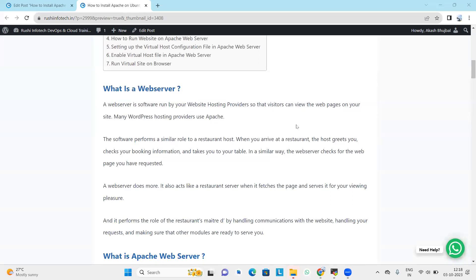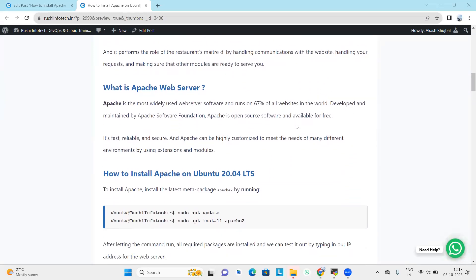Next, what is Apache web server? Apache is the most widely used web server software and runs on 67 percent of all websites in the world. It is developed and maintained by the Apache Software Foundation. Apache is open source, fast, reliable, and secure, and can be highly customized using extensions and modules. Apache powers websites like Wikipedia, delivering web pages and content worldwide by handling incoming web requests, processing them, and sending back the requested pages to end users.